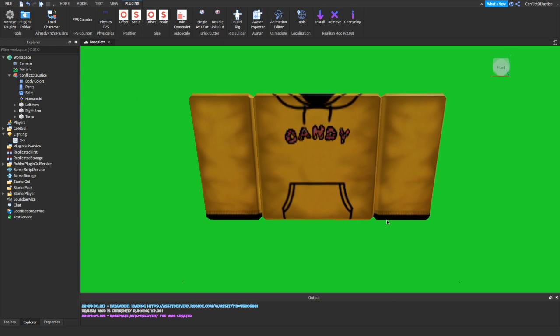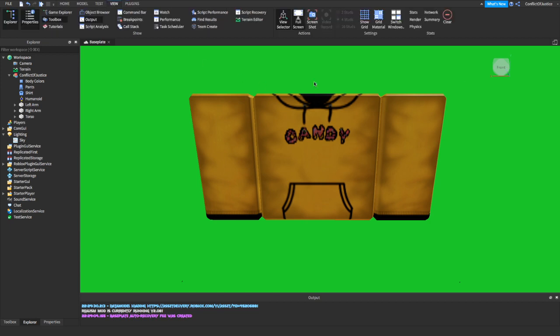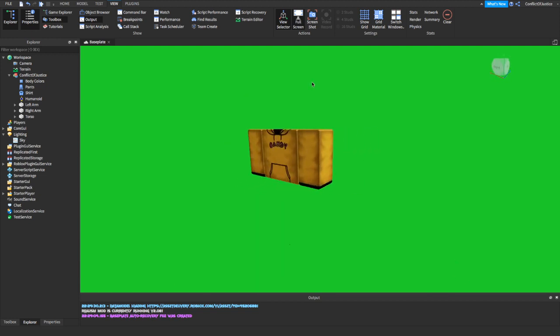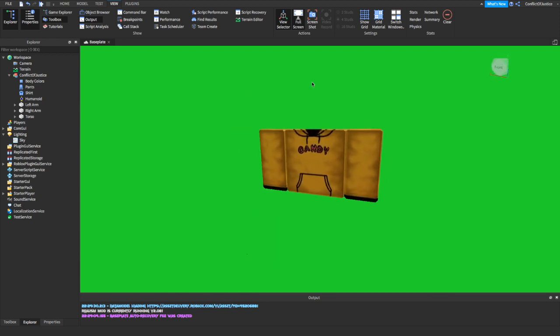Now we're going to take a screenshot. Go to View up here and click on Screenshot. After that's done, you're going to do one more — change to a different hoodie and take another screenshot. You'll see why at the end, so make sure you stay tuned to see how everything looks when it's finished.